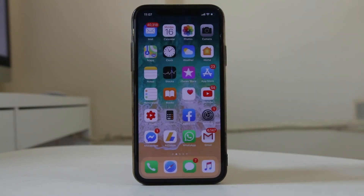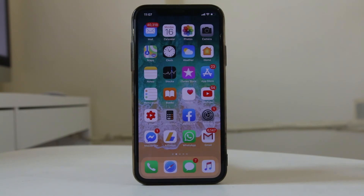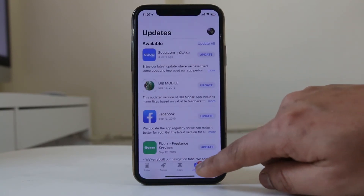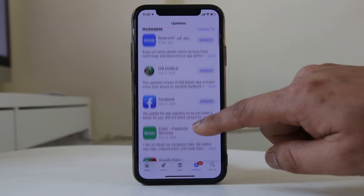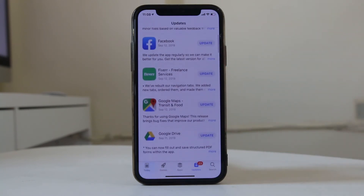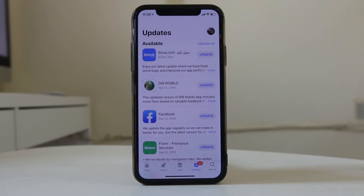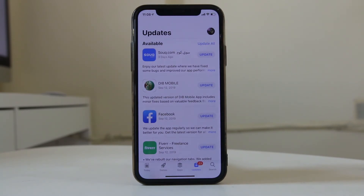The next thing to check is whether there are updates available for the applications you have installed. Go to the App Store and go to Updates. If you see pending updates for your installed applications, press Update All and all applications will be updated. There might be certain applications causing issues that make your iPhone run slowly, and updating them may fix the problem.